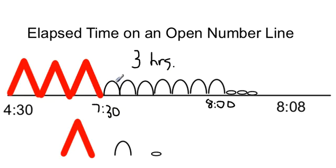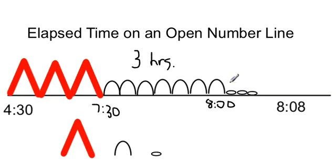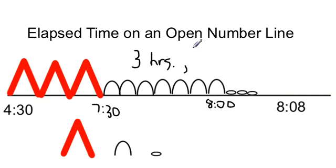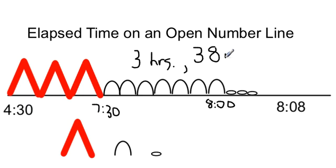Then we count up those minutes. That's 5, 10, 15, 20, 25, 30, 35 plus the three stones: 36, 37, 38. So the time that has elapsed or passed from 4:30 to 8:08 is three hours and 38 minutes.